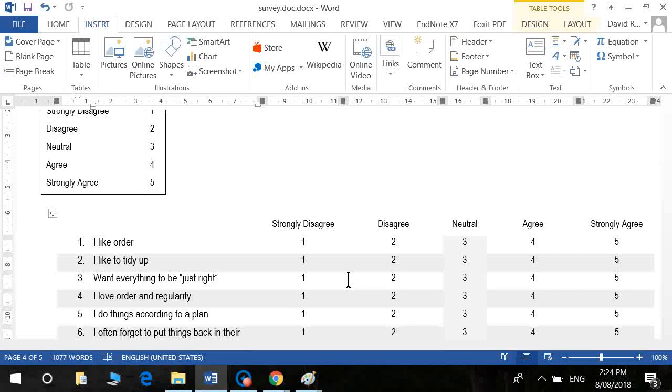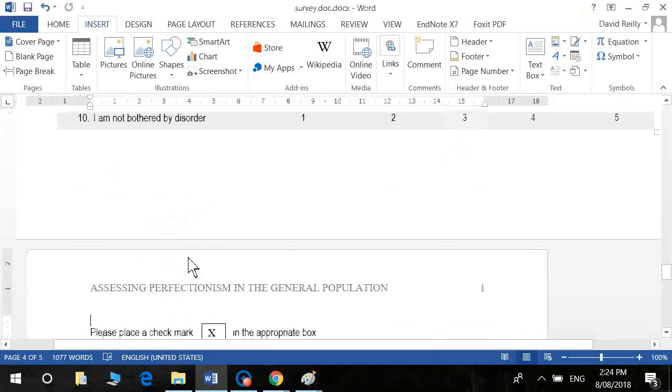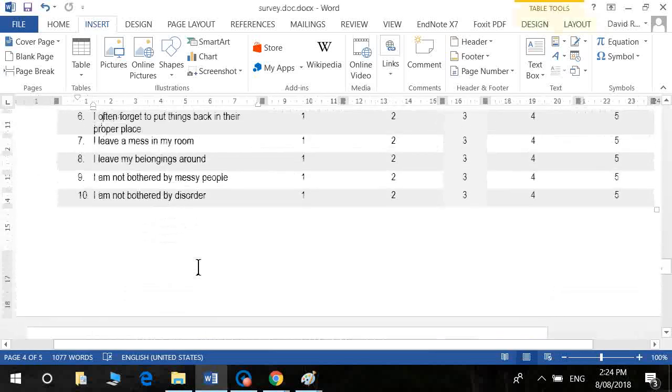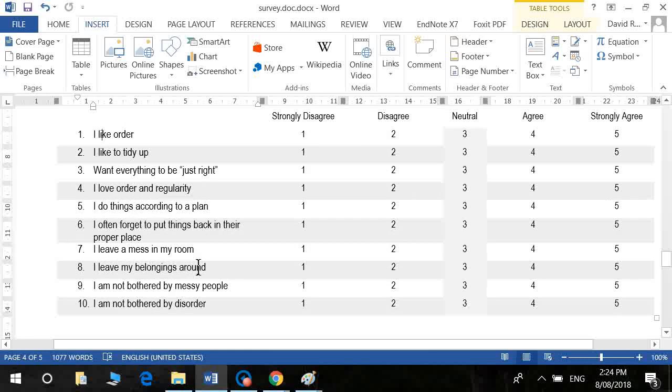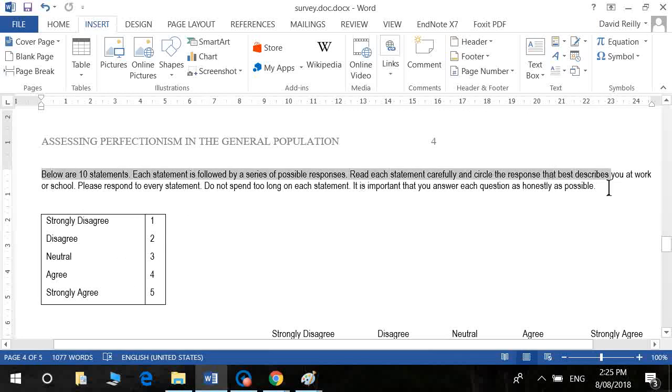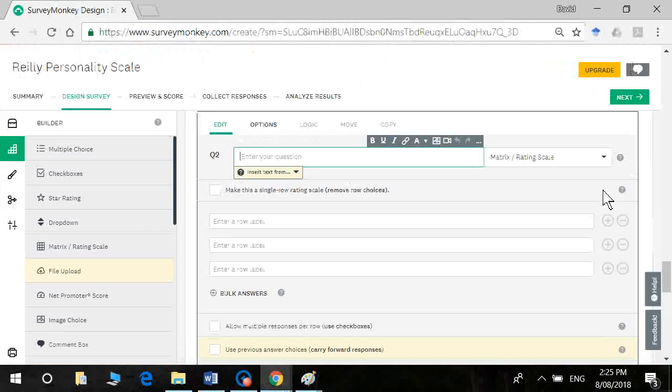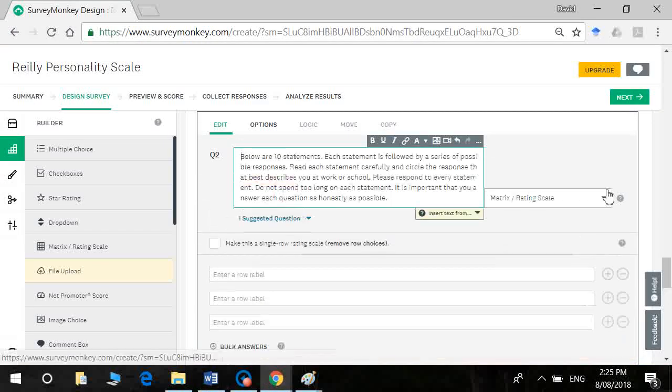When you're in SPSS, you want to look at the correlation between the two. It will handle the conversion for you. You don't need to worry about that. So I'm going to enter all 10 of these items. So the first one is I like order, then I like to tidy up. And I'm just going to copy and paste these instructions.